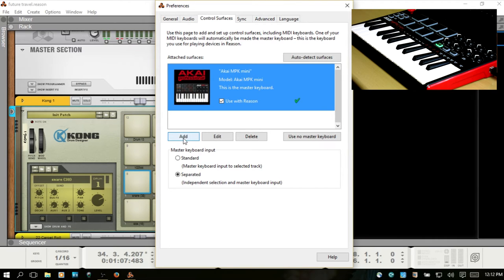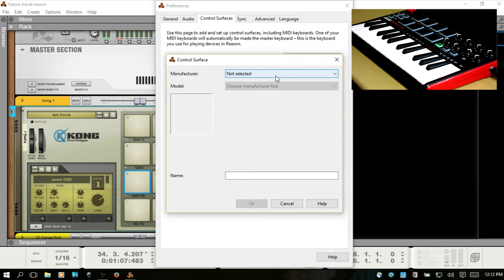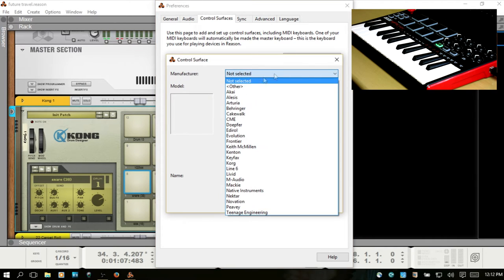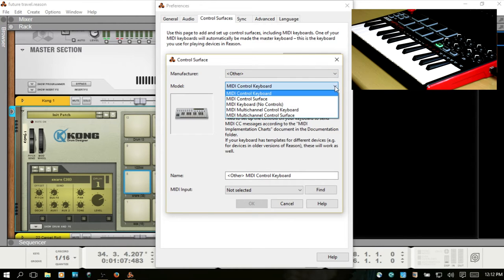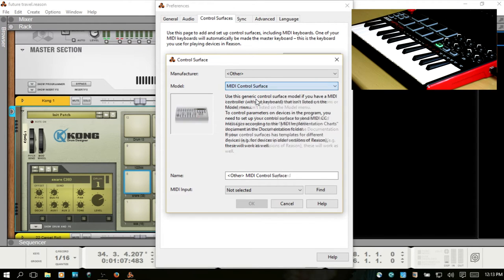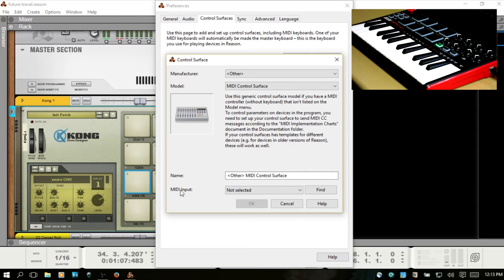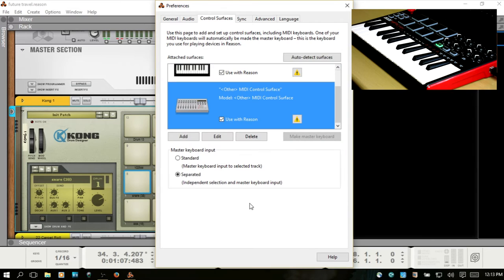So let's go to Add, and then we'll choose Other. We don't want the MIDI controller keyboard, we want MIDI control surface. Then for the MIDI input, we want to choose the MPK Mini, or whichever model MIDI controller you're using. We'll choose OK.